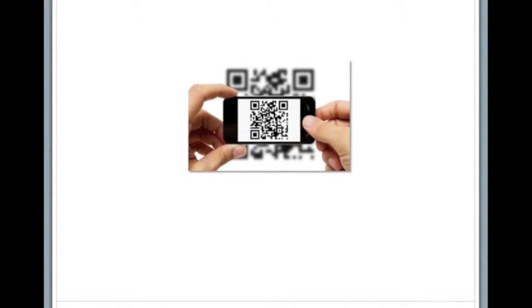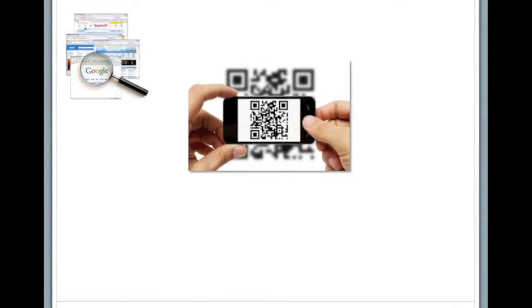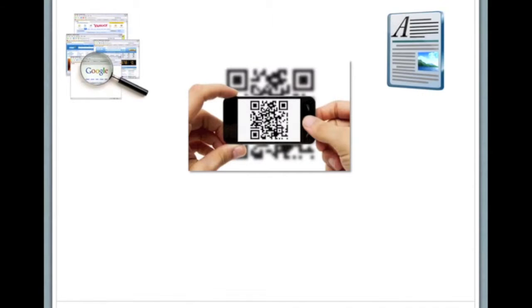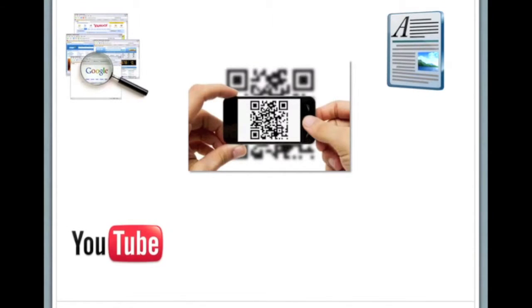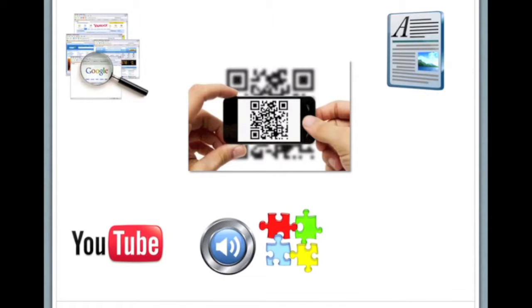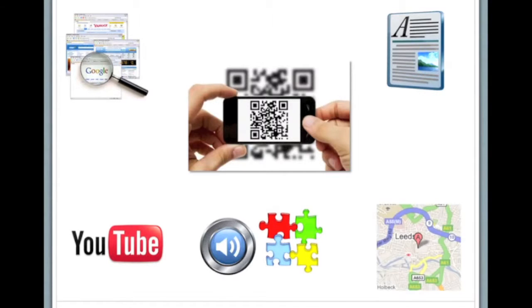You can create QR codes which your students can then scan with their mobile devices such as iPhones or iPads to lead them straight to websites, files or text instructions, YouTube clips, sounds and pictures, and even to a map location.